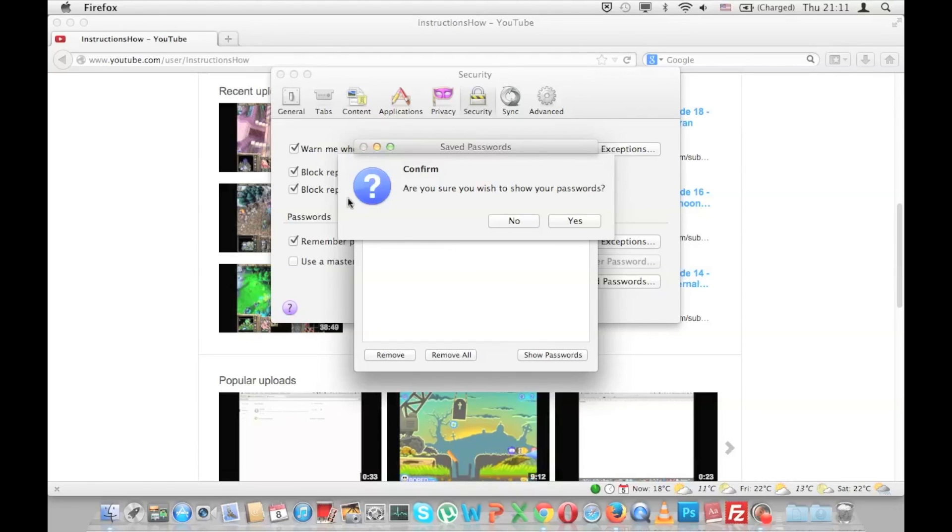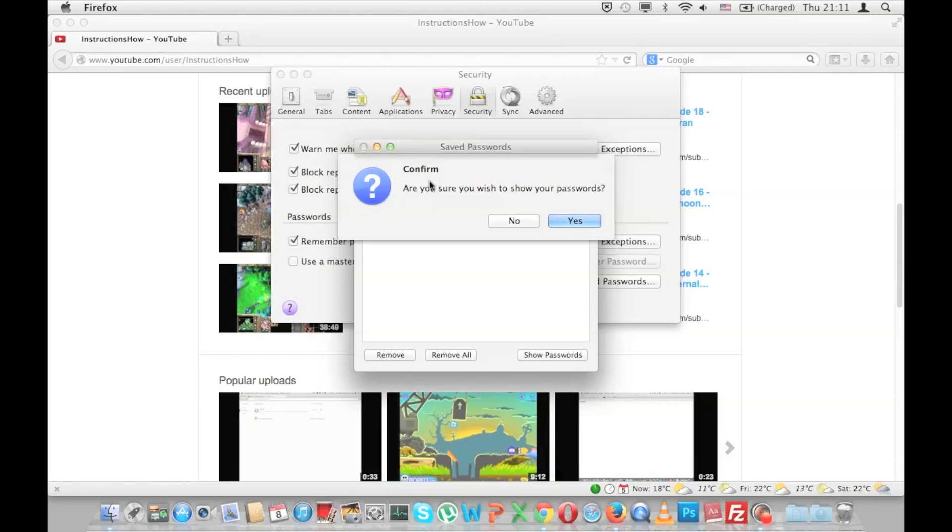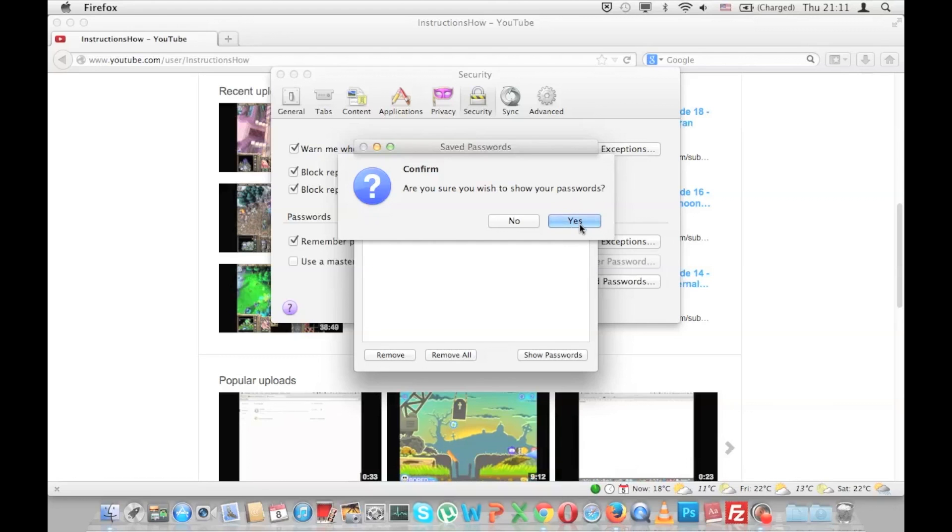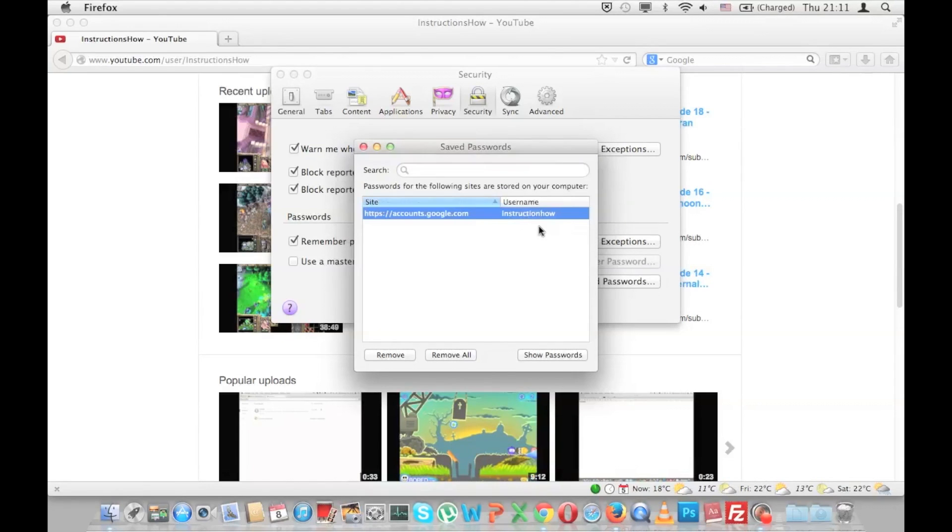Now there will be a pop-up that will ask you for confirmation: Are you sure you wish to show your passwords? Here I would press No, but in your case you would press Yes, and here you would be able to see another column with your password.